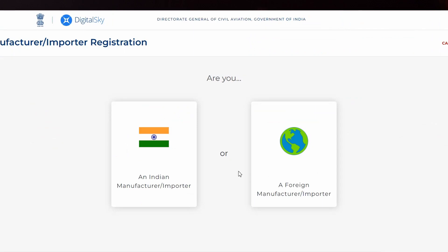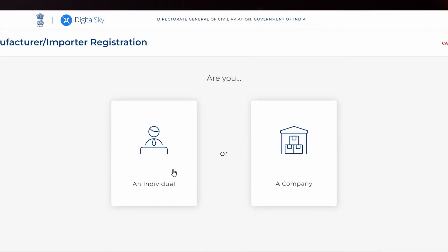Click the option Indian importer or manufacturer. In that, you have to click individual, not company. Click individual.